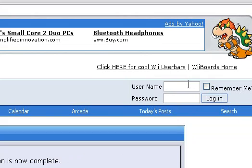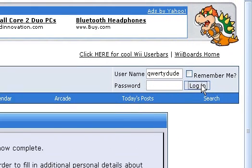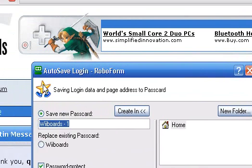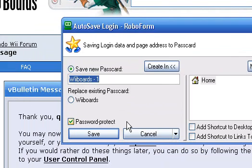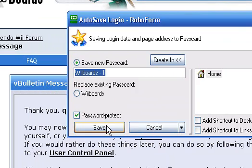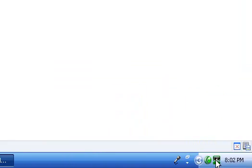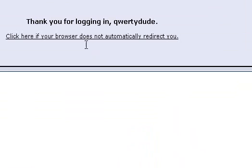Now I go ahead and go to the login. I'll type in QWERTYDUDE and I'll type in my password and go to login. See this right here? 'Autosave login — RoboForm.' It's like the 'do you want me to save your password' prompt — usually you click no, but for RoboForm you click Save. And you save the password. Now, once you go — you're logged in as QWERTYDUDE.